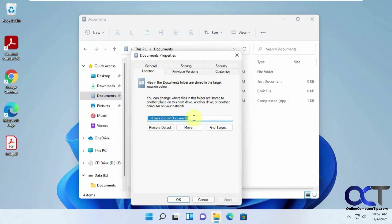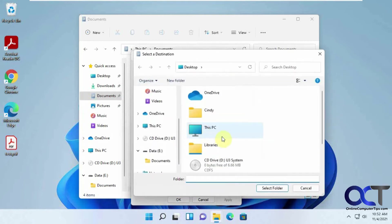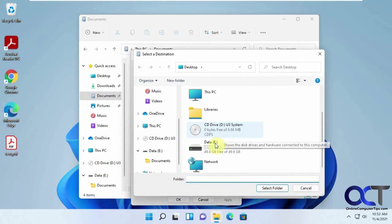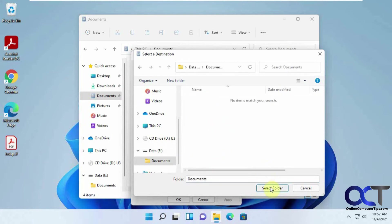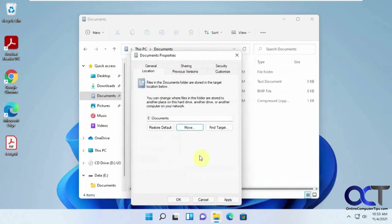And what we want to do is click on Move, and then we want to find the Documents folder there, select Folder, and then click on Apply.